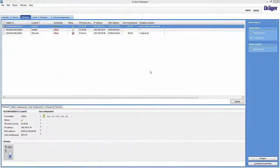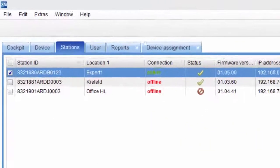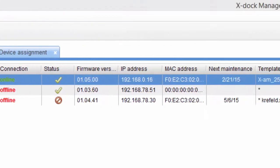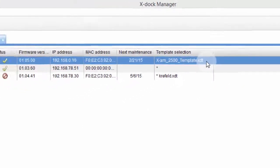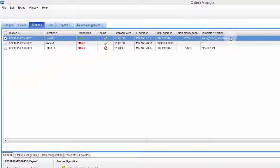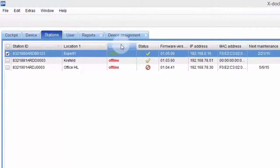Now we are using the X-Doc Manager. You can see that one station is online and the global template file is already active. However, we want to replace the active template with the one we just created. Remember, in the test configuration template we added the XAM 2500, so this template will only apply to XAM 2500 devices with the same configuration.